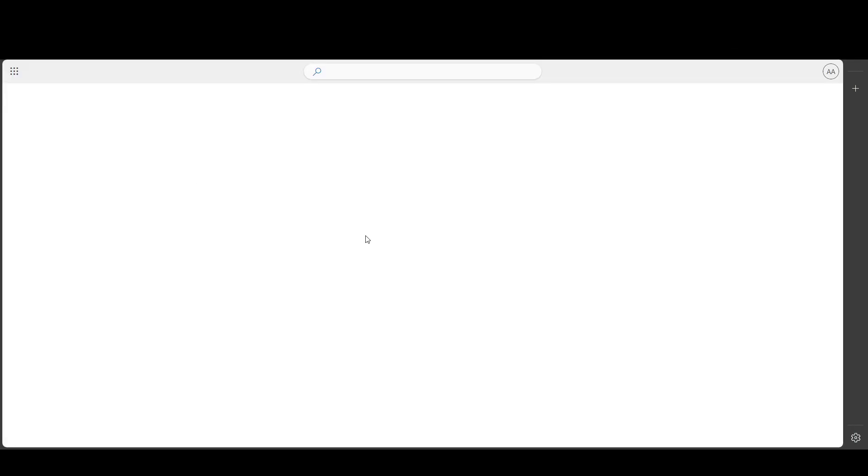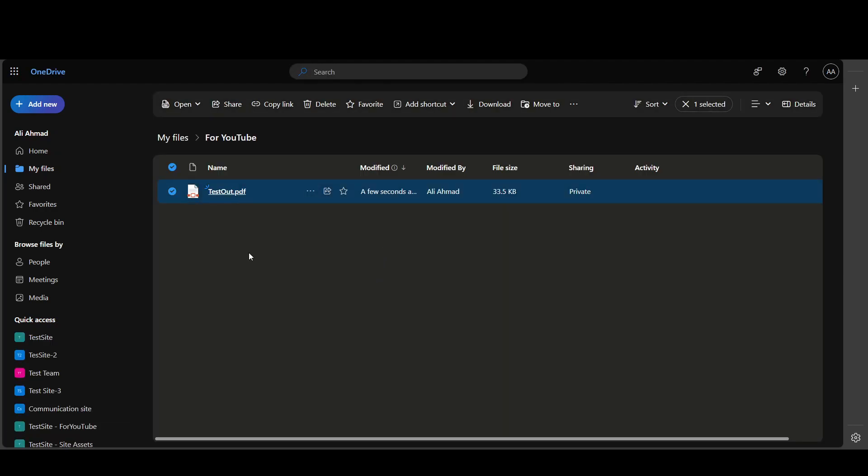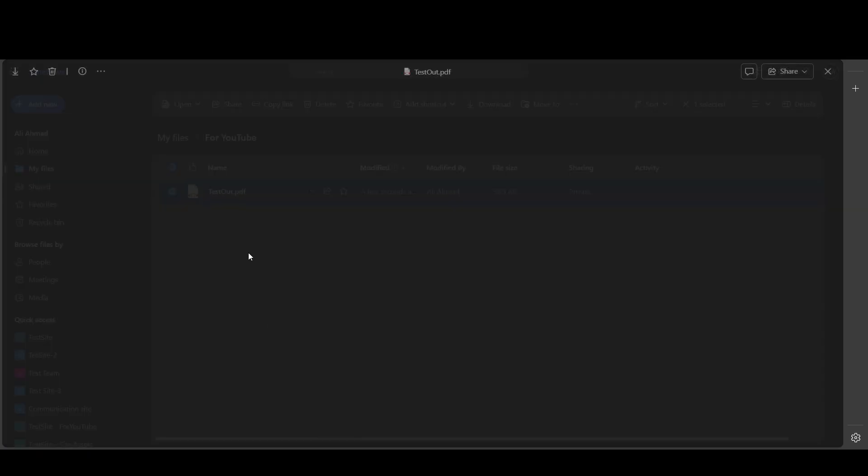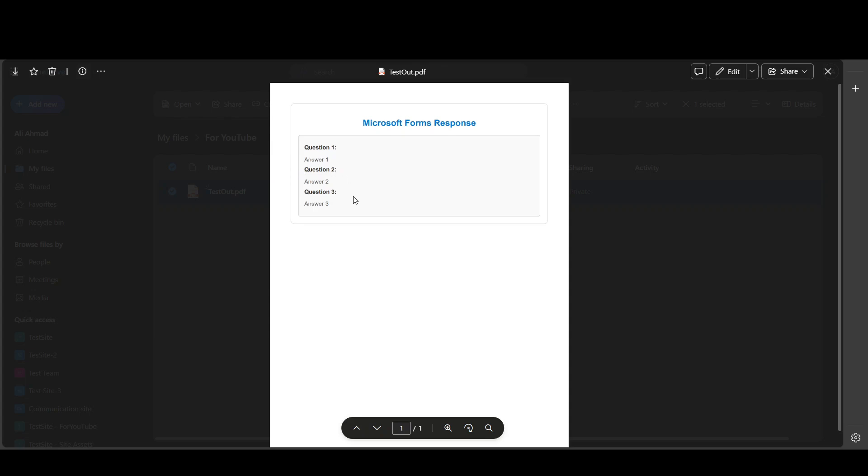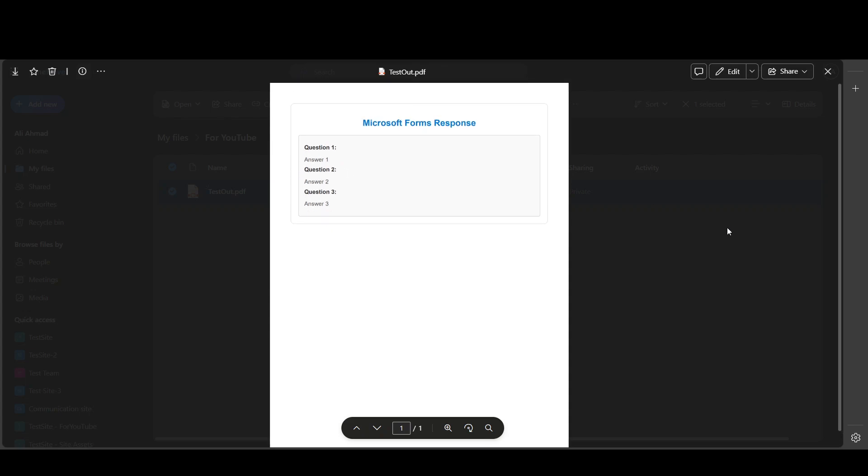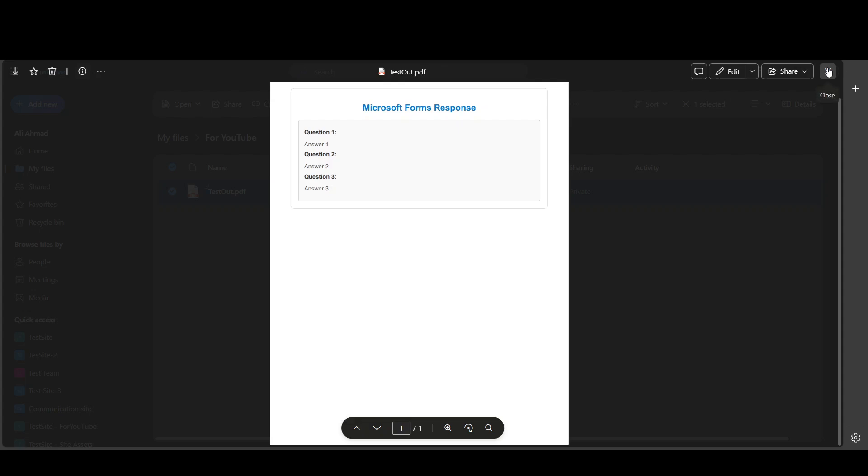It's generating. As you can see, test PDF is out, and if I open it, it will be a lot more beautiful compared to the previous one. As you can see, this is a lot more cleaner, but you can further customize it. It's up to you how you want to show it. So this was a simple tutorial for converting Microsoft Forms into PDF.